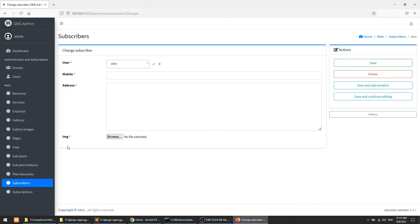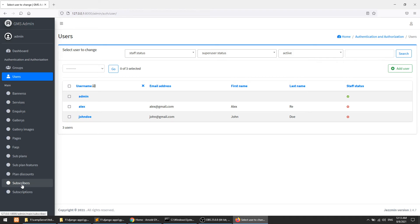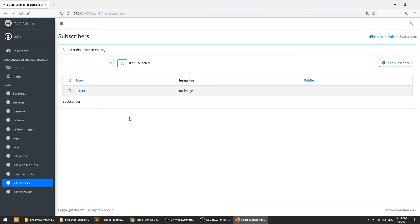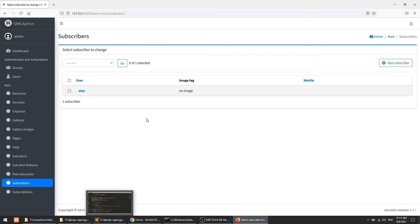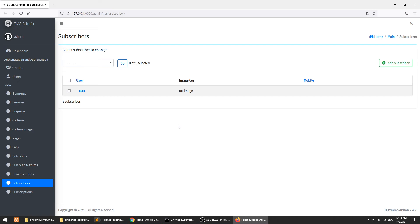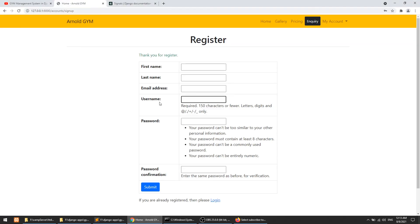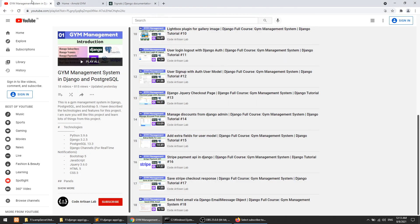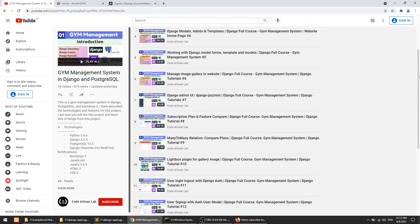Here you can see that we created the user and with the help of signals the subscriber was also created. In future we will do lots of things with signals. At various points you can define pre_save or post_save — before or after saving data you can send a notification to a custom function. This is just a basic example of how to use signals. If you have any query or doubt, please add it in the comment section. Please like, share, and subscribe. Thanks for watching!